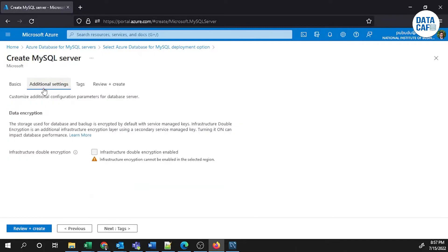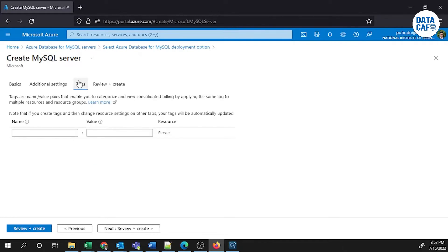In the Additional Settings tab you can put data encryption — you can enable that if you want. Under Tags, if you want to link with a repository you can create a tag.